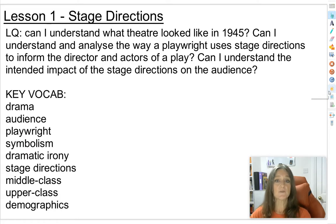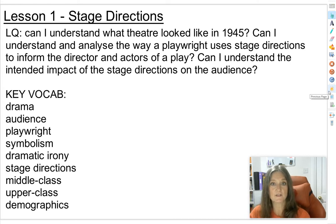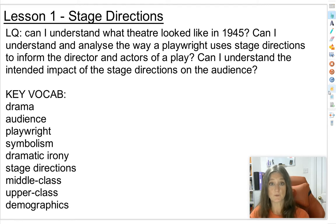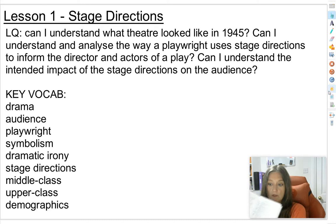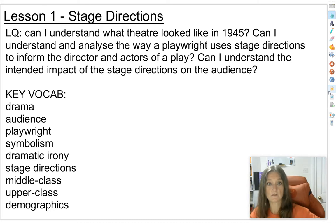If you're working in your book, today's title is Stage Directions, and that's what we're really going to be looking closely at. When you watch a production, you experience all the stage directions, but you don't get to read exactly what the writer has written down for his stage directions in the script.